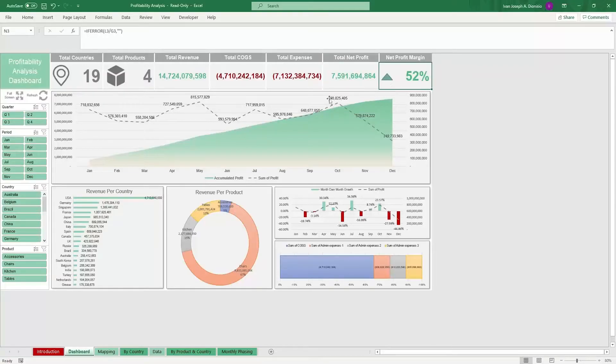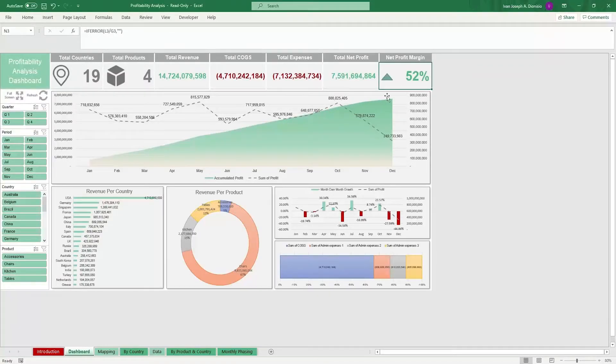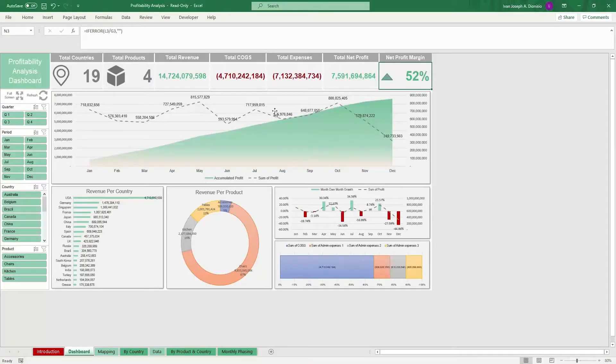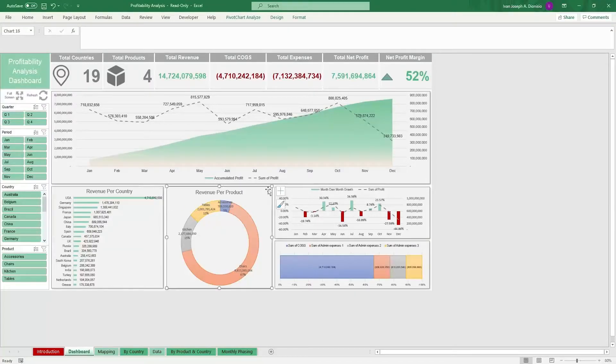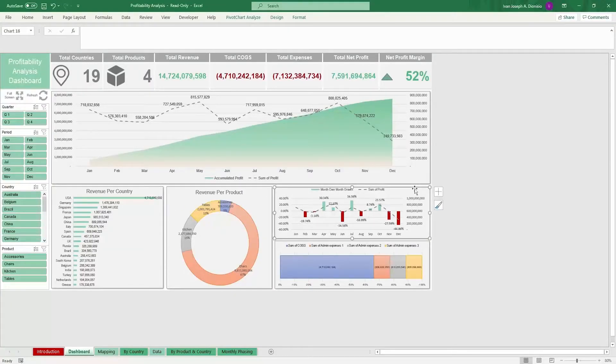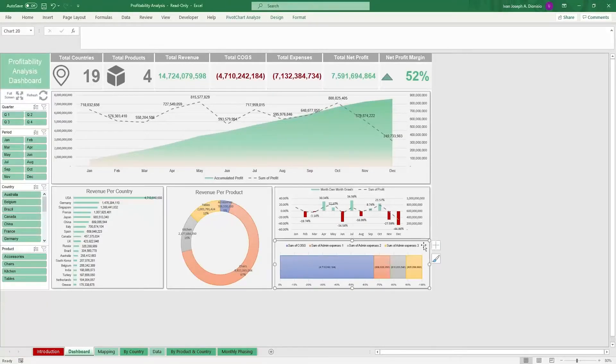We have a graph which shows you your accumulated profit and sum of profit performance over time. We have a chart which shows the revenue per country, revenue per product, month over month growth performance, and the division of your different expenditures.